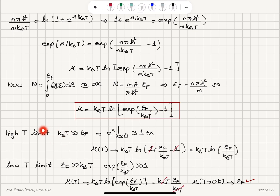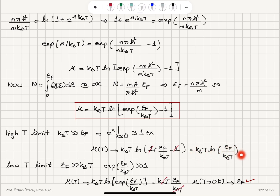In the high-temperature limit, k_BT ≫ E_F, using e^x ≈ 1 + x the 1s cancel and we get μ ≈ k_BT · ln(E_F/k_BT). In the low-temperature limit, exp(E_F/k_BT) ≫ 1, and μ reduces to E_F at 0 Kelvin, which is the expected result.